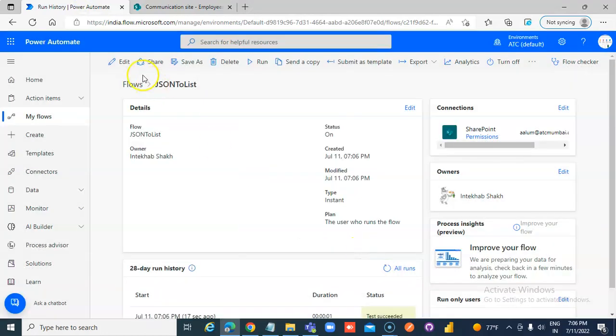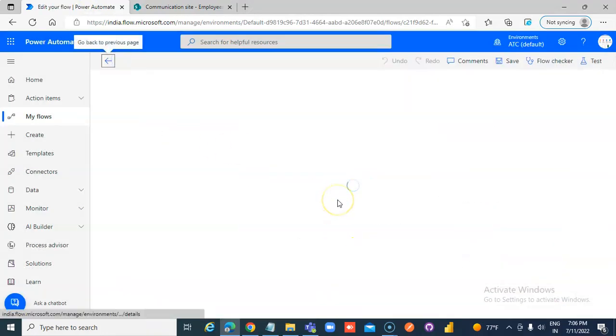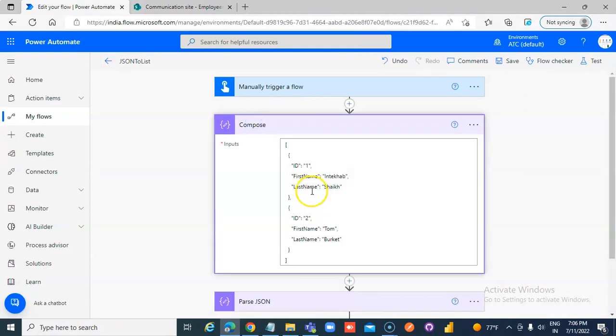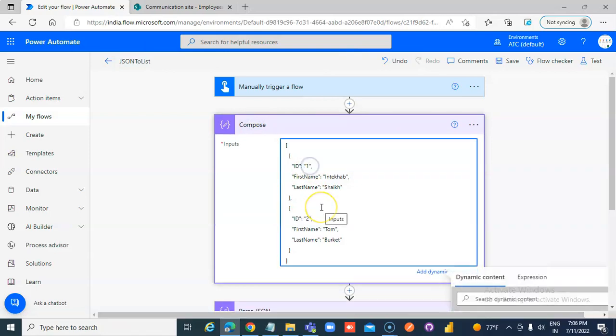Got it. Edit. Want to make sure ID 3 and 4 comes in. It comes in. Save.